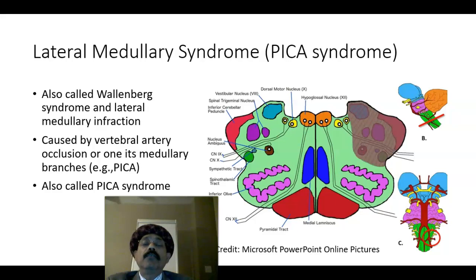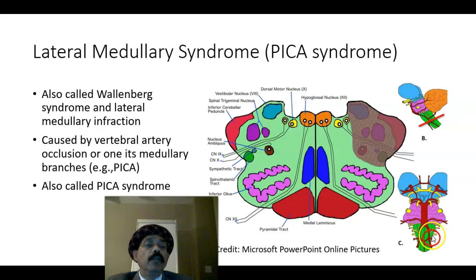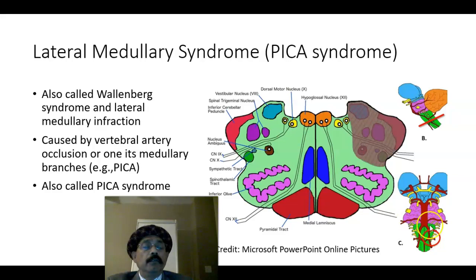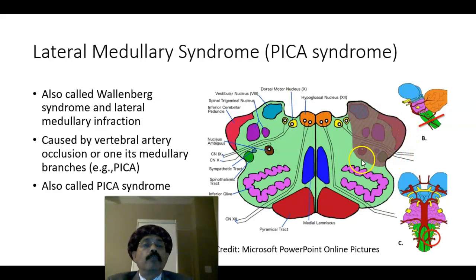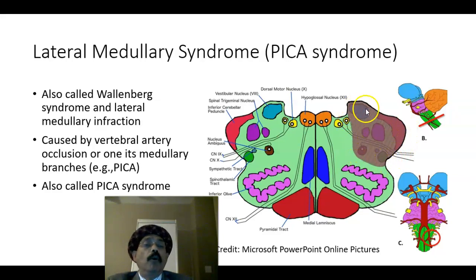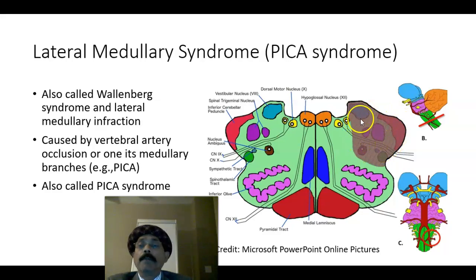It is a clinical syndrome that happens due to blockage of the posterior inferior cerebellar artery or the vertebral artery. It affects the posterolateral aspect of the medulla oblongata, which is a part of the brainstem.